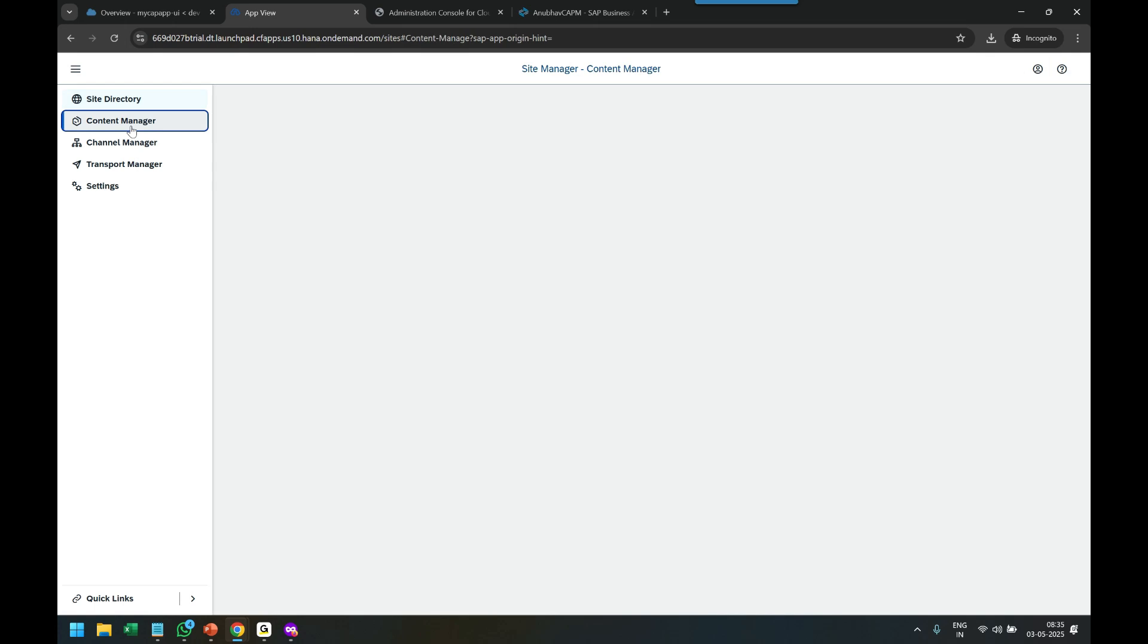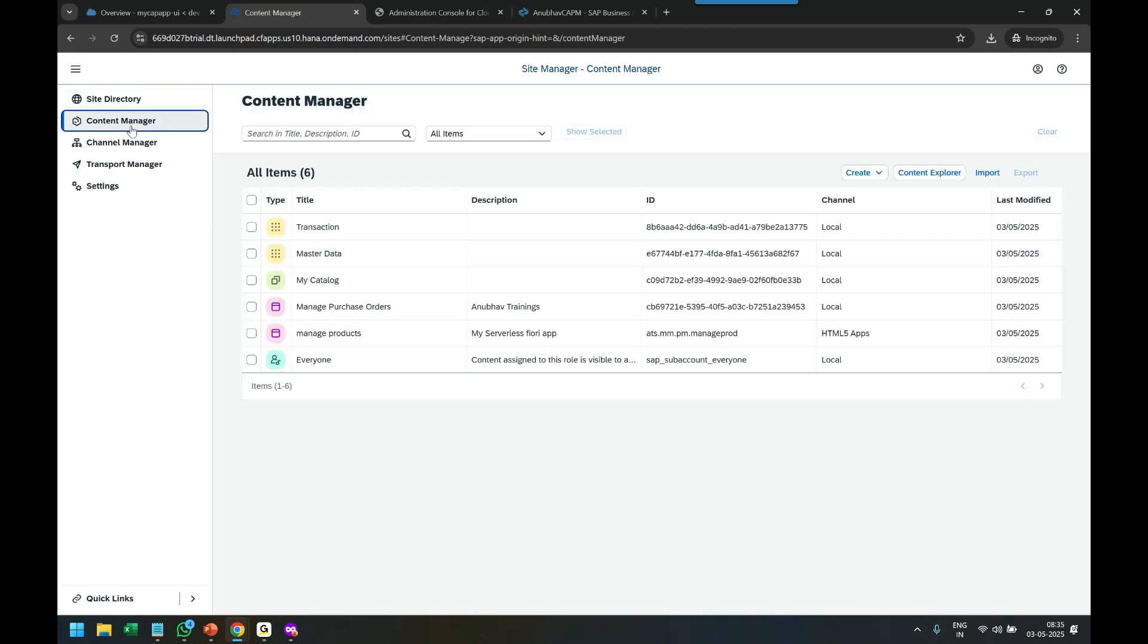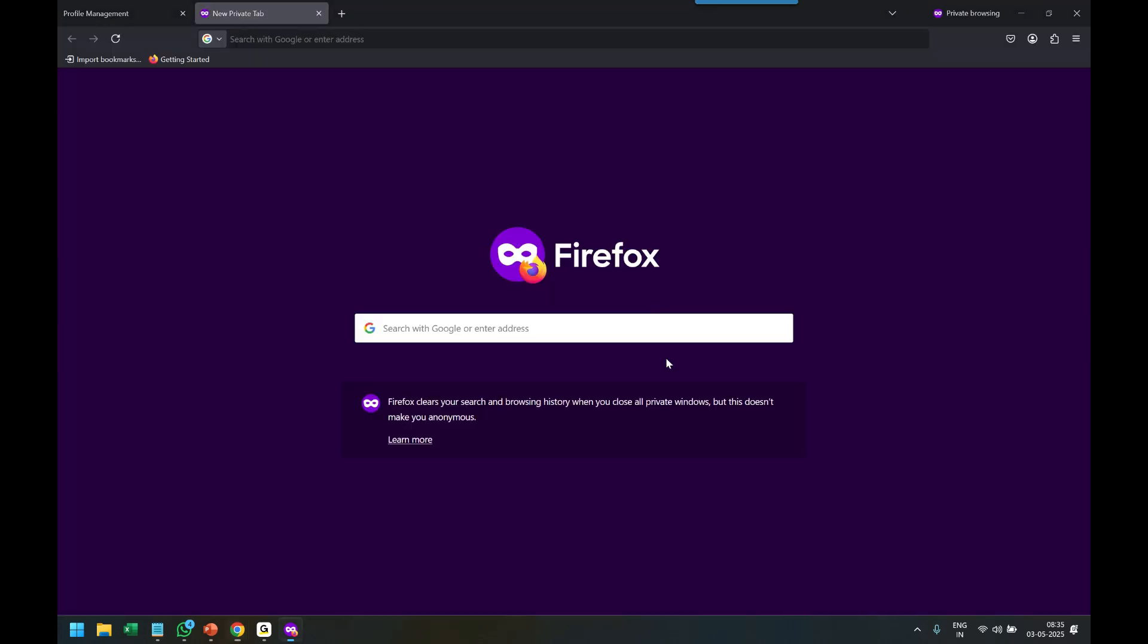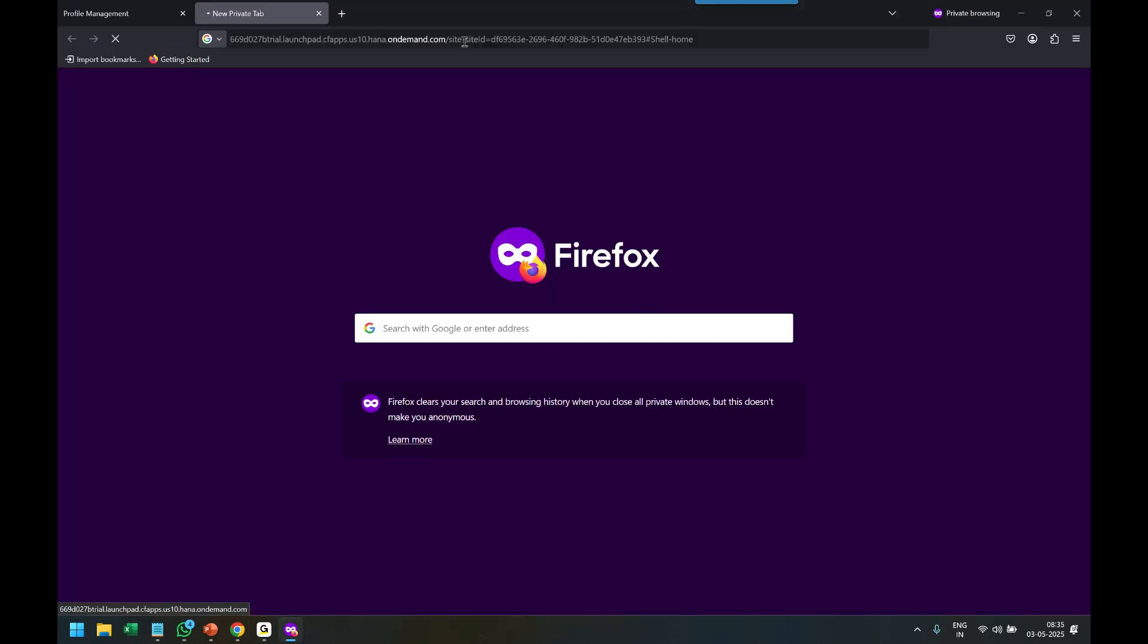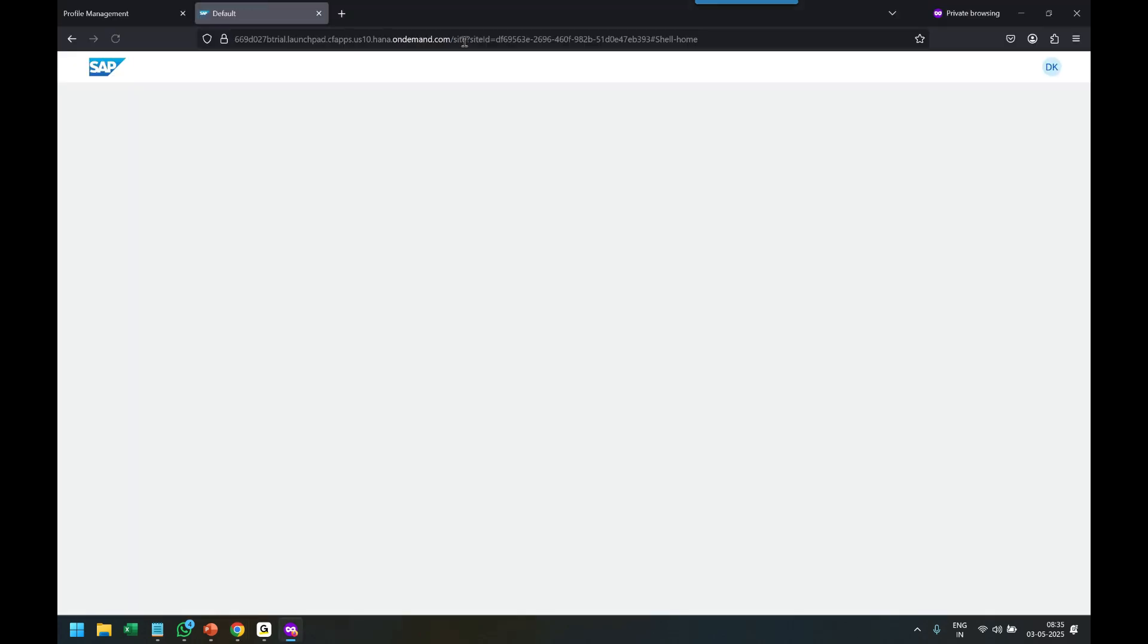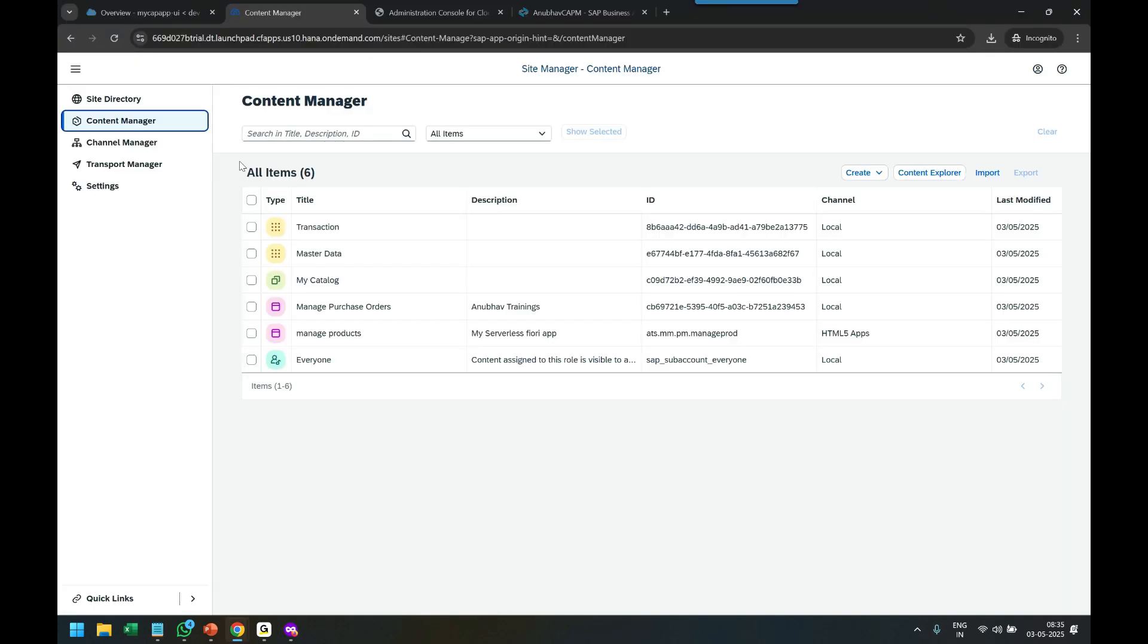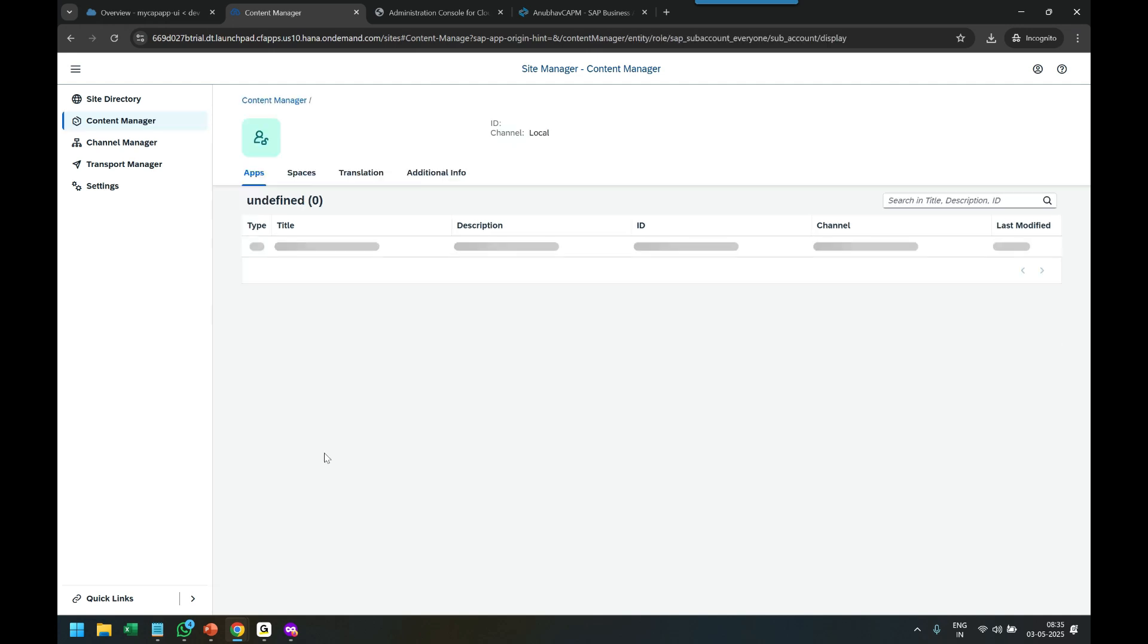Even though I added tiles and created a catalog group, Deepak cannot see anything. The user cannot see anything, so we have to go back to Everyone.